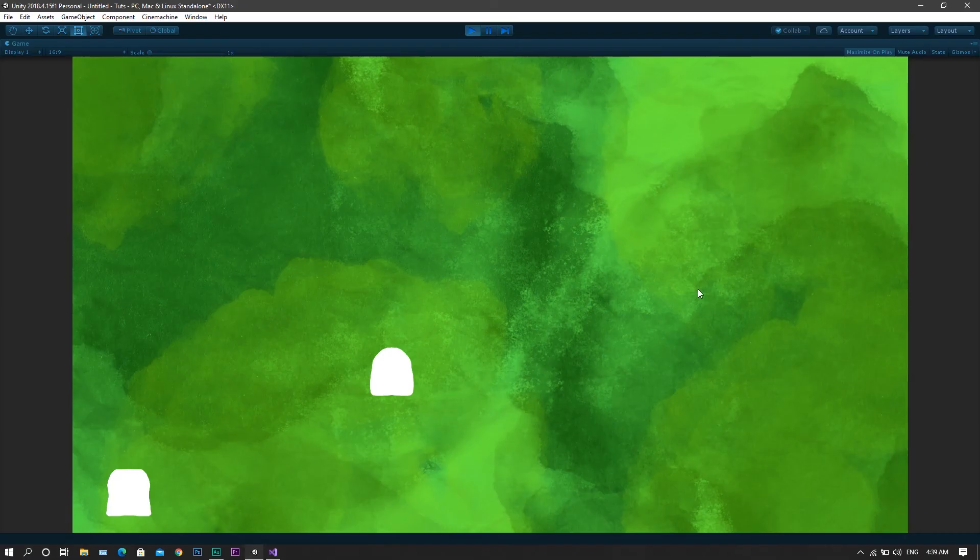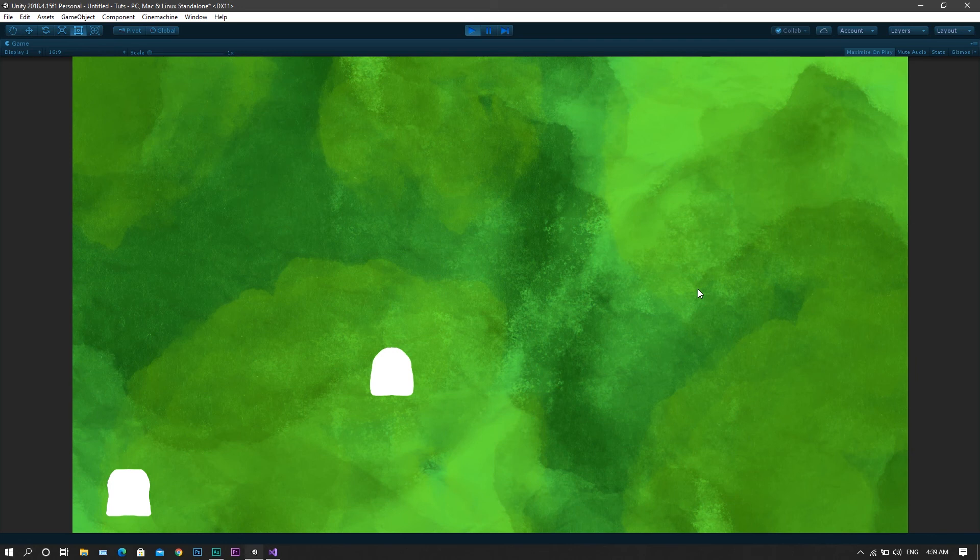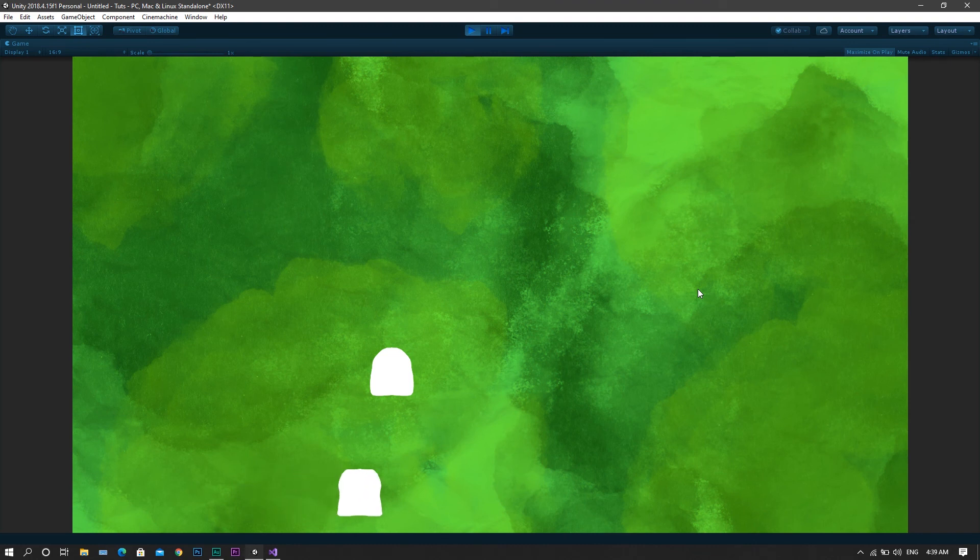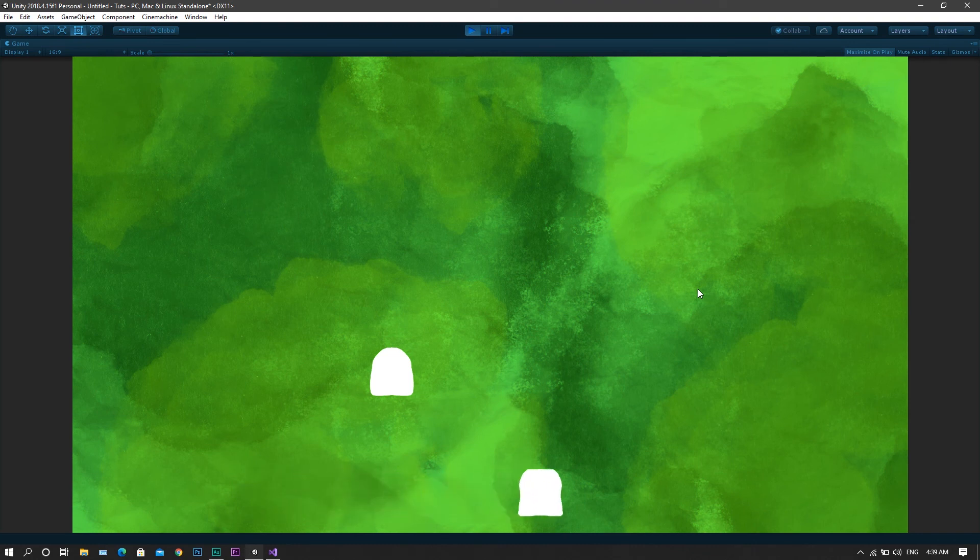Now once we're back in Unity, you'll see that if I press the right arrow, the character will be moving in the right direction, however if I stop pressing the right arrow, the character will immediately stop. Now that's for the first character.